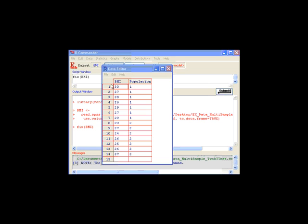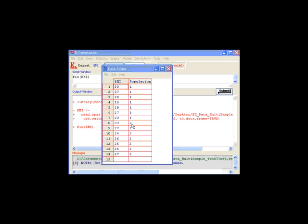So the first seven cases are for sample one and the second seven cases are from sample two. You also want to be sure that this population or group ID variable is a factor variable.